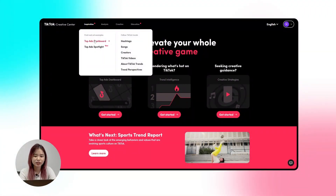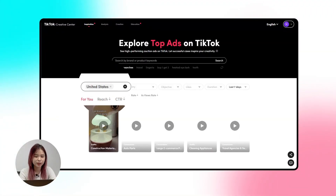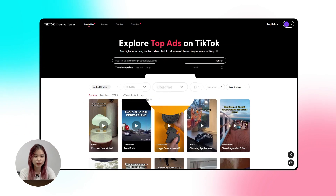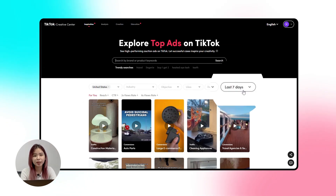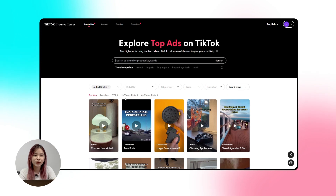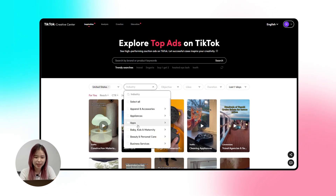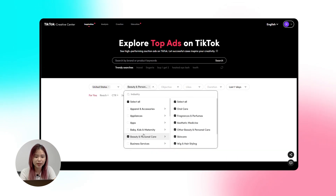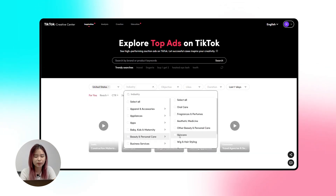First, you can discover real TikTok ad examples and get creative inspiration from the Top Ads dashboard. I have the link in the description below so check it to quickly access TikTok Creative Center. As you can see, you can search top-performing ads and filter by country, industry, objective, likes, video duration, and day posted. For example, let's say my store is based in the United States and I'm selling cosmetic products within the beauty and personal care industry.